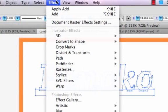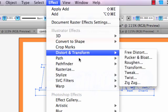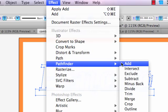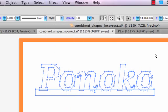Next, Effect Pathfinder Add. The Pathfinder effect lets you create new shapes out of overlapping objects, which is exactly what we want.